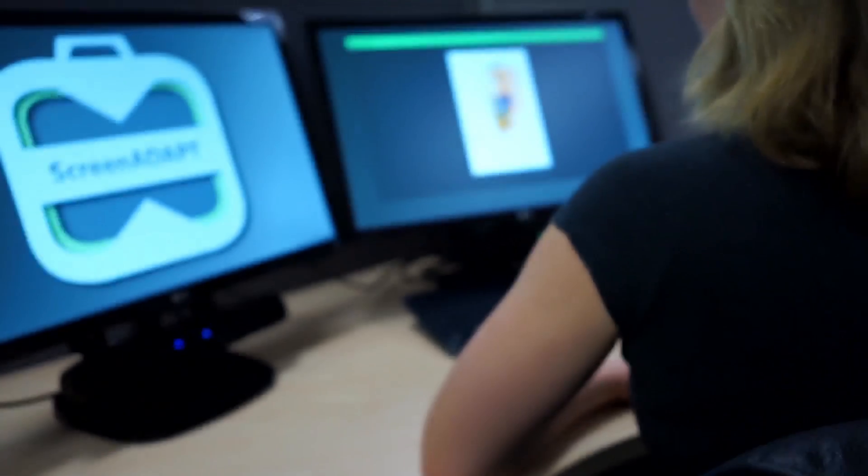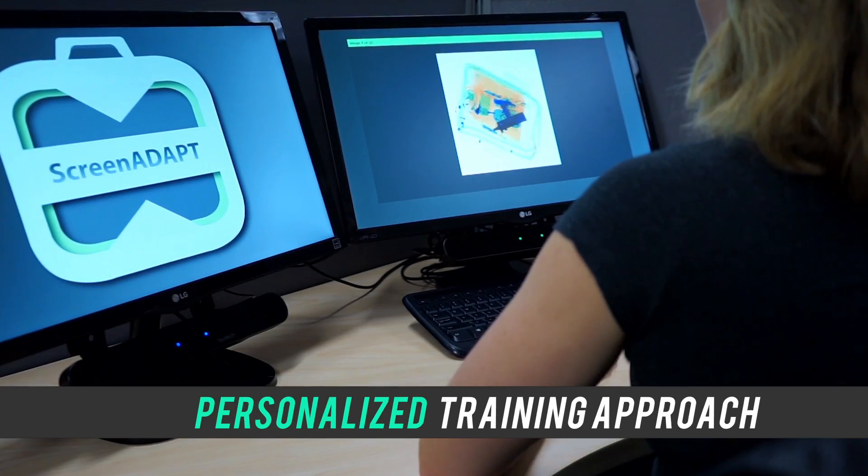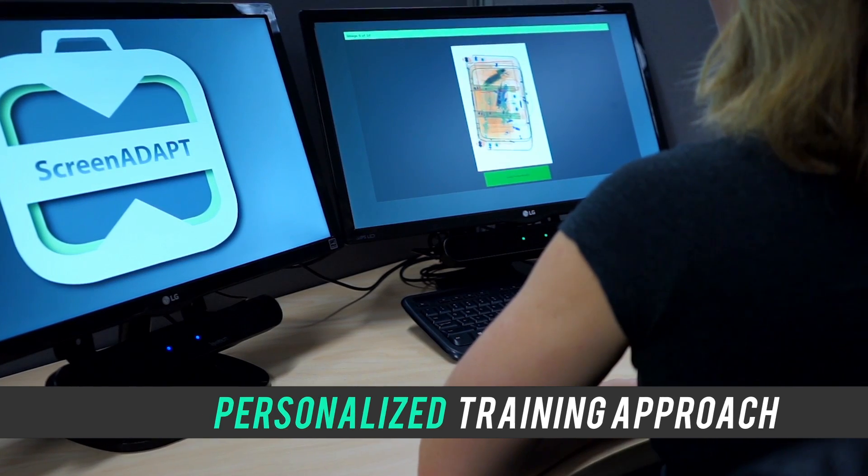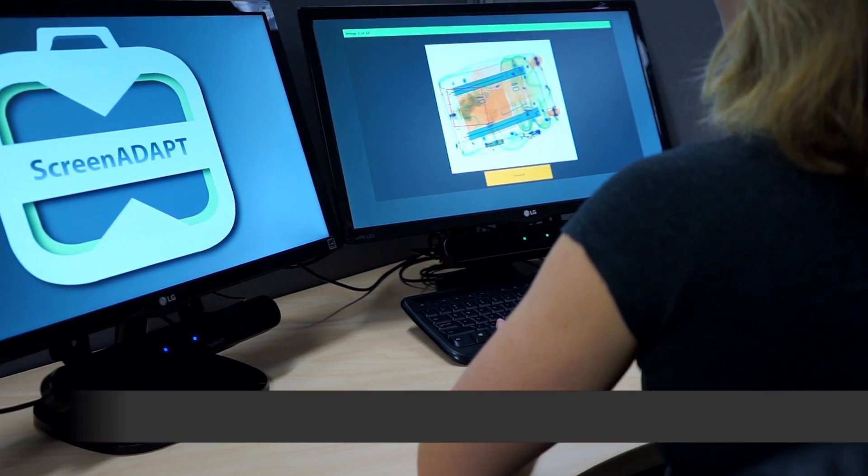ScreenAdapt uses a personalized training approach based on visual search behavior and performance.